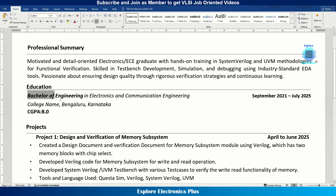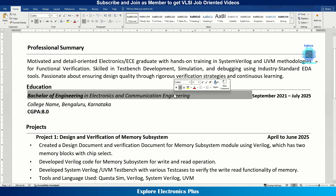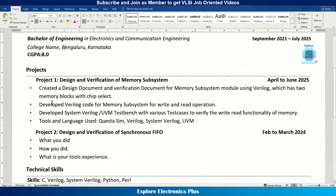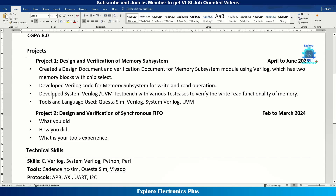Then comes education. First put your Bachelor of Engineering or Master of Technology — whatever degree you earned — and clearly mention the dates of the degree, the college or university name, and the location. Then put the CGPA or percentage you earned. If you completed a diploma, you can mention it below the Bachelor's. There's no need to put 12th or PUC — that is generic and not technically relevant to the role you are applying for.